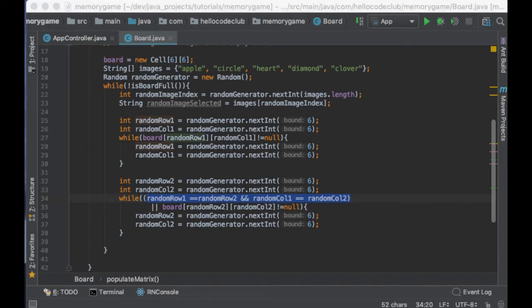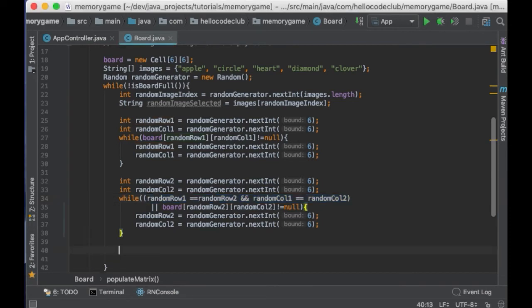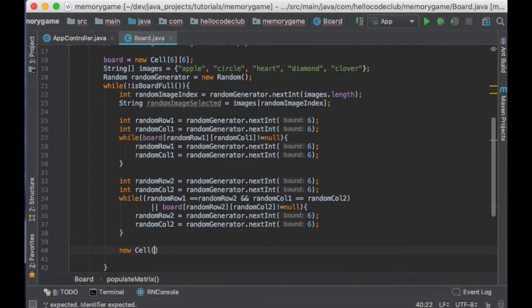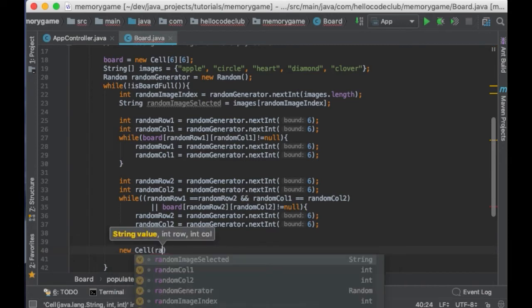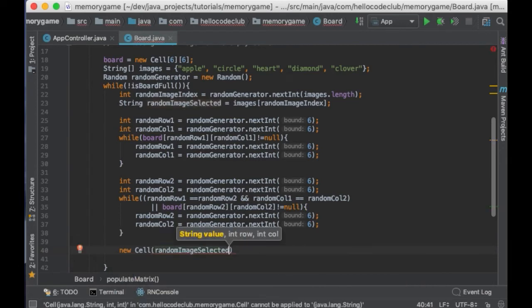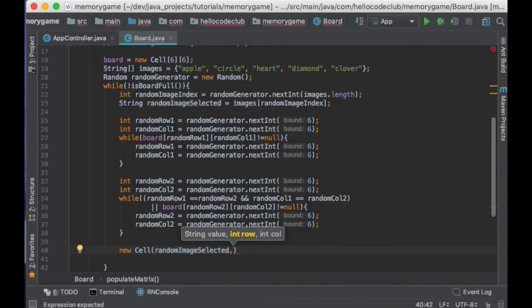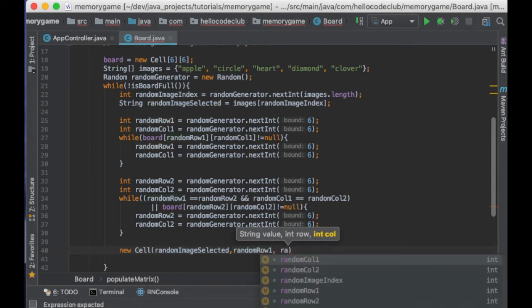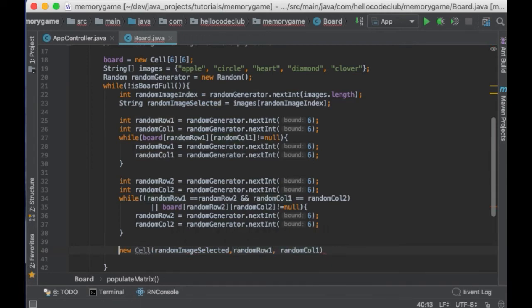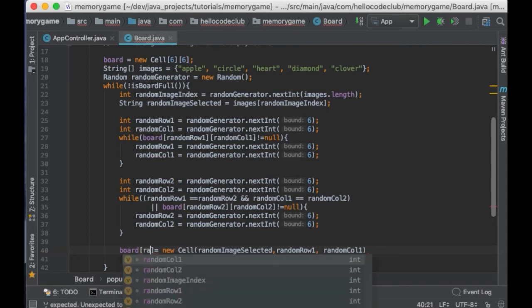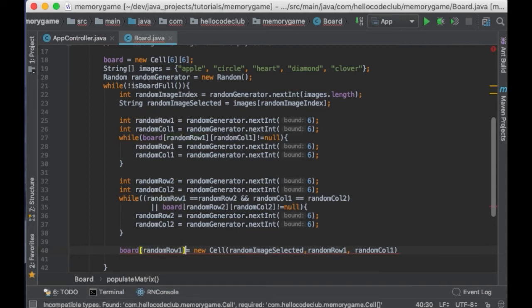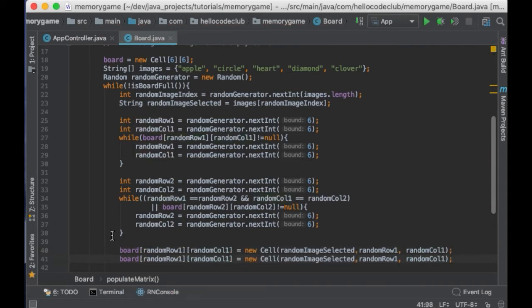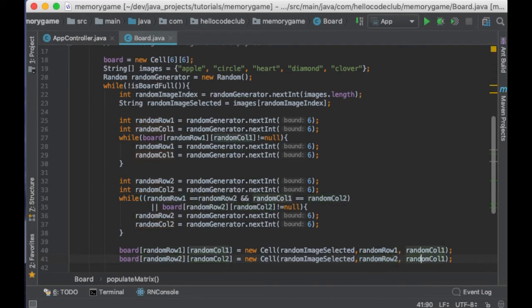Once we have the two different cells, I will create a cell for the first card. So, new Cell and then the random image selected before, with the random row and the random column. And the same for the second card. This will assign an image to a pair of cells in our matrix.